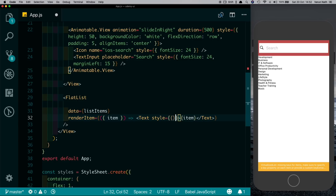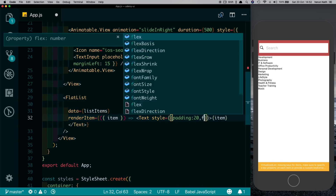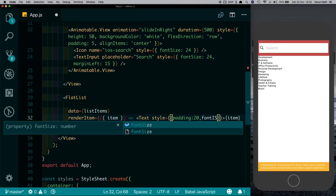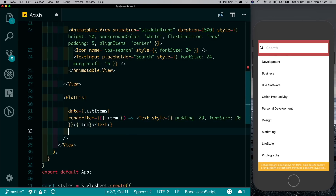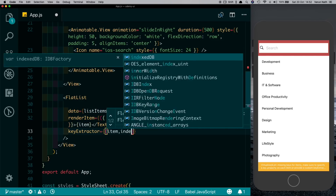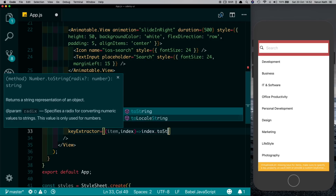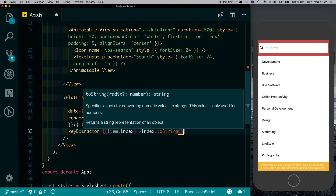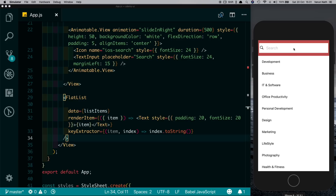Let's just style this by giving each item a padding of 20 and a font-size of 20 as well. That looks much better. We're getting an error here for the keys, so each item should have a unique key. We'll use the keyExtractor and for each item and index, let's get the index toString to get the individual key.